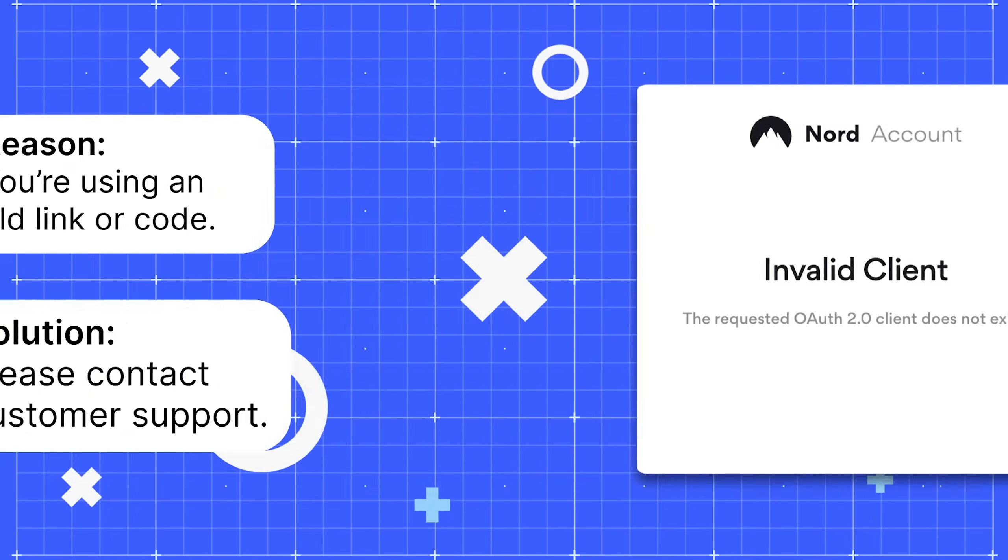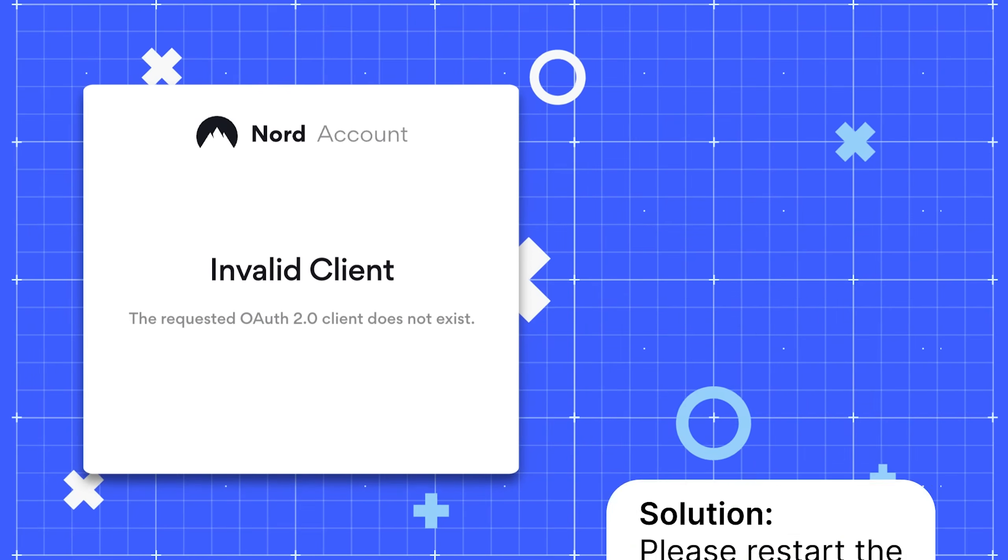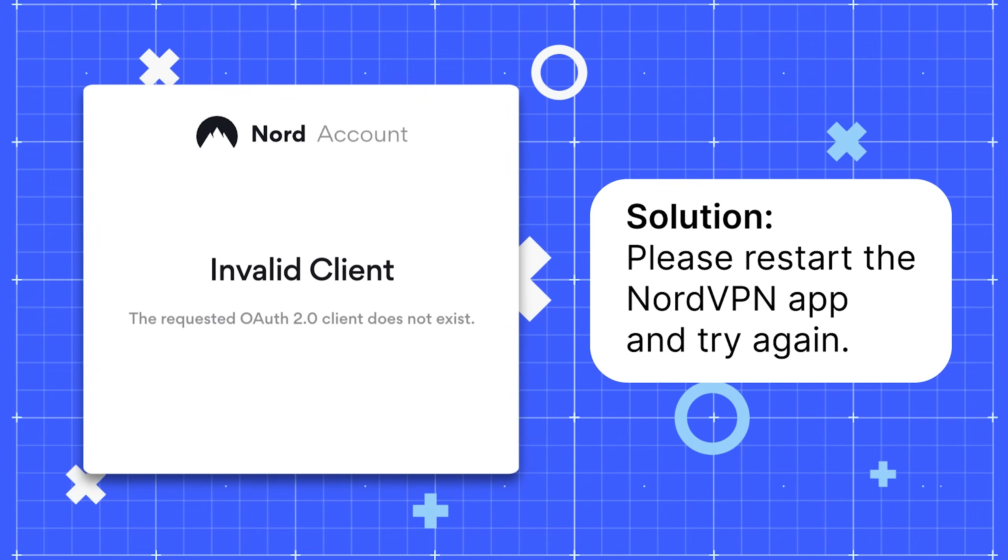If you get the Invalid Client error, please restart the NordVPN app and try again.